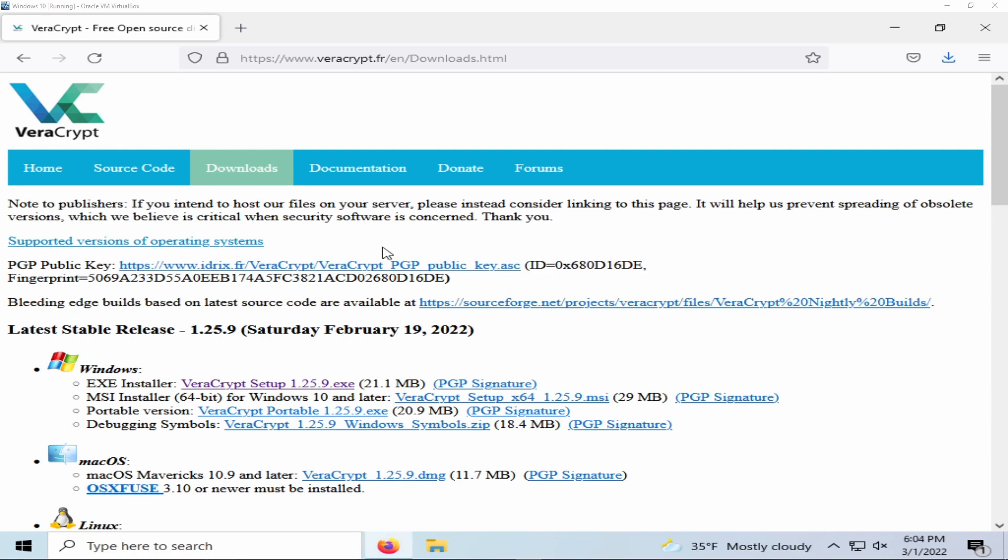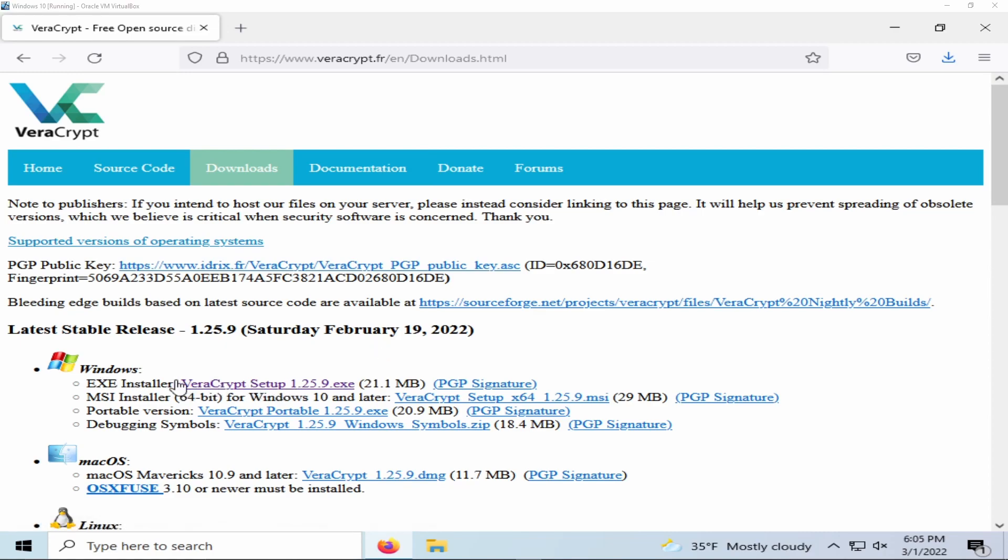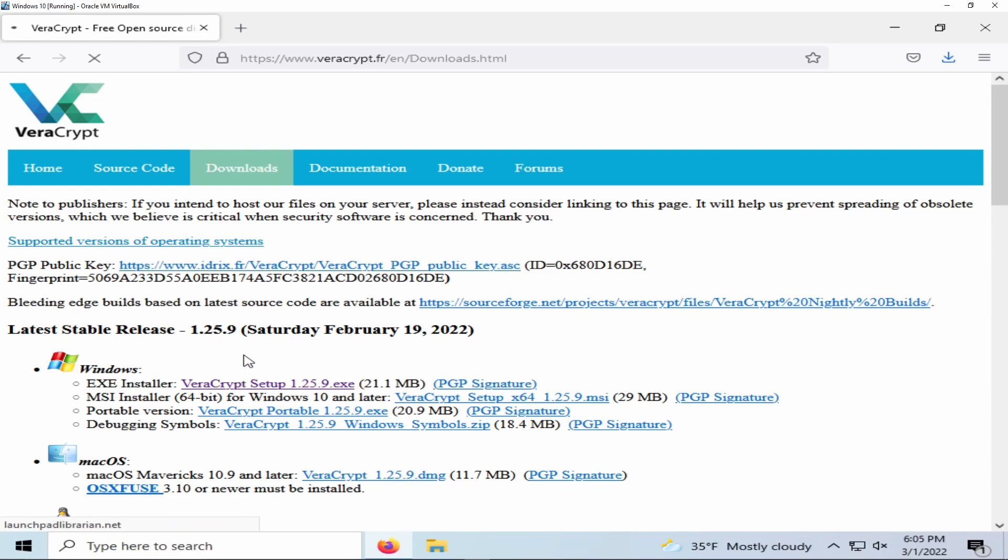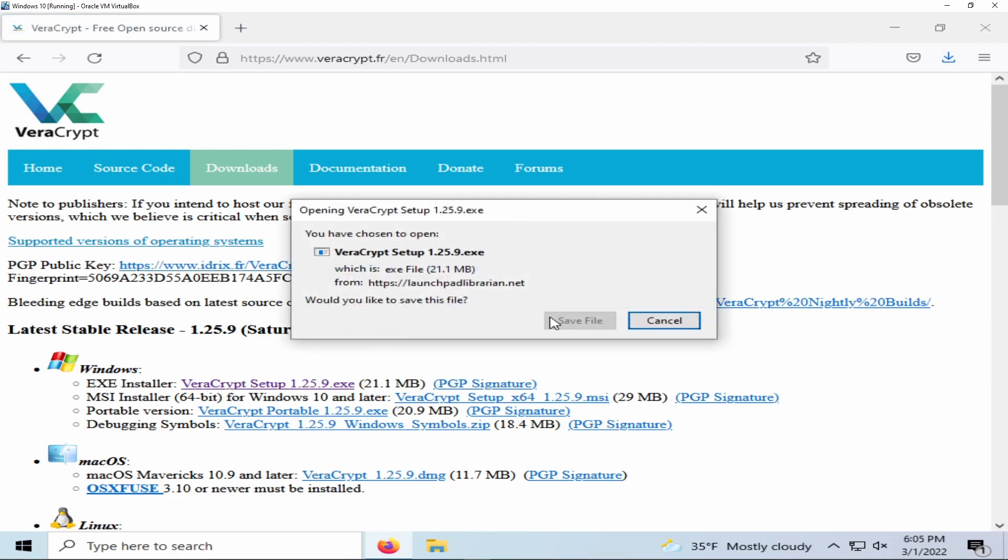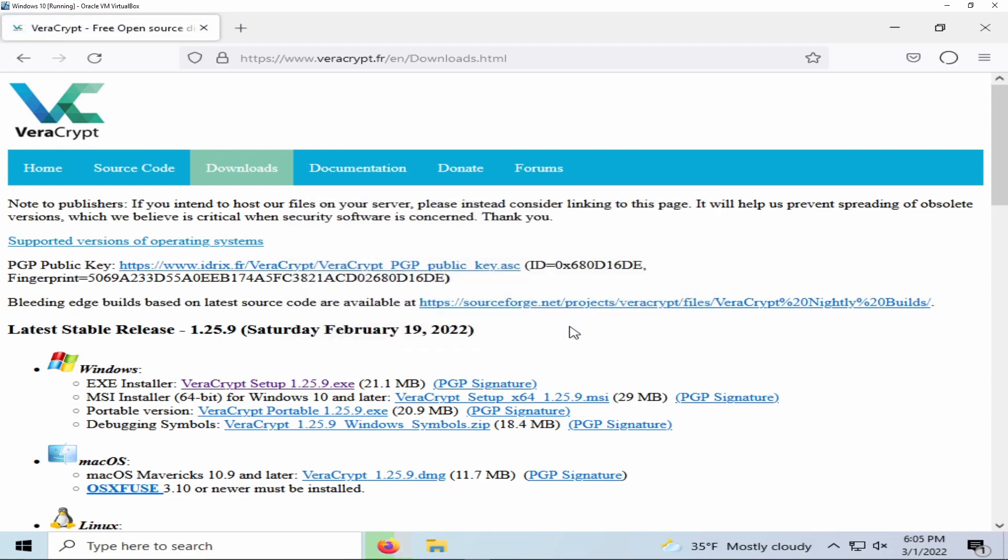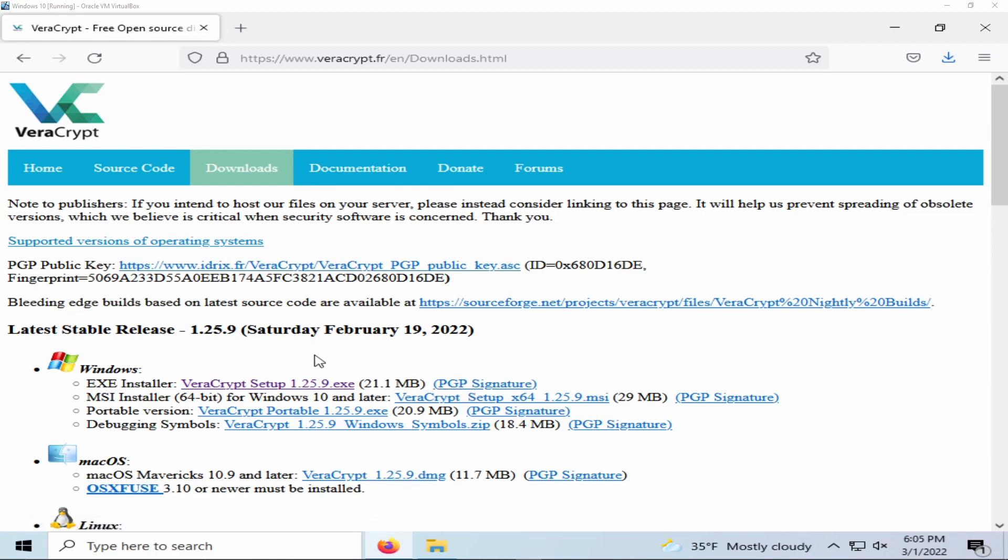The first thing you're going to want to do is navigate to the official VeraCrypt website and select the exe installer for Windows. Normally I would verify the PGP signature, but for sake of convenience and time I will not be doing this tutorial.